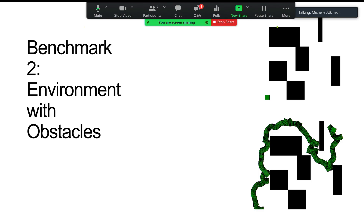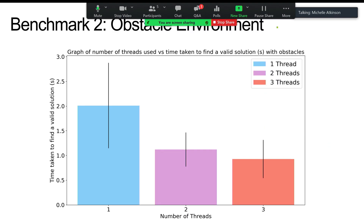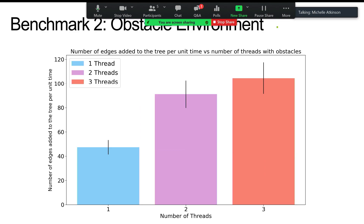We then tested in an environment with obstacles. The top right image shows what the obstacles looked like, and the bottom image shows a candidate solution path the robot could take. We ran this 50 times with randomized start and goal points each time. Similarly to the obstacle-free environment, we saw a decrease in time to find a valid path and an increase in edges added per unit time as we increased the number of threads — reflecting increased efficiency in both environments.